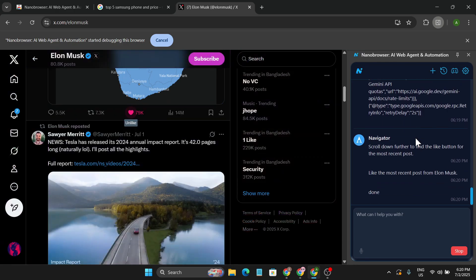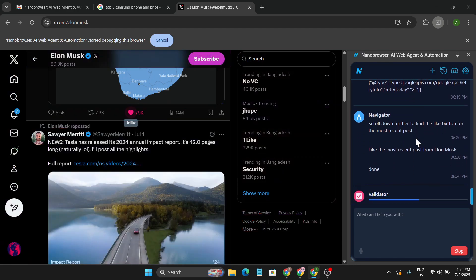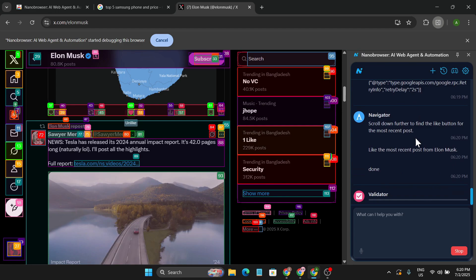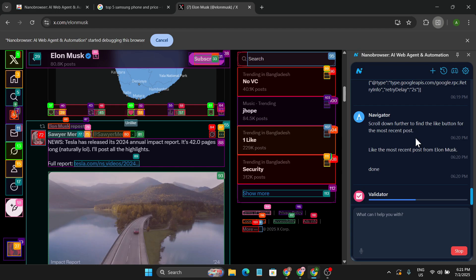And as you can see, Navigator scrolled down further to find the like button. And now as you can see, it's liking the recent post. And now it's trying to validate the task. The task is already done here.